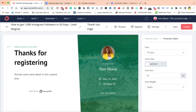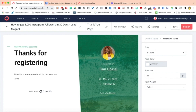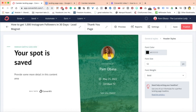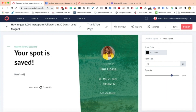Add your name here — Pam Pabessa. Make sure that the date has transferred from earlier. Then update the heading — I might change 'Thanks for registering' to 'Your spot is saved.' And below that, 'Here's what to do next.'